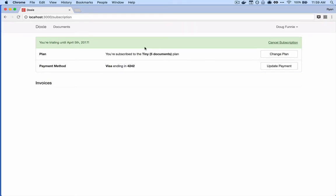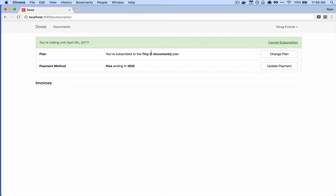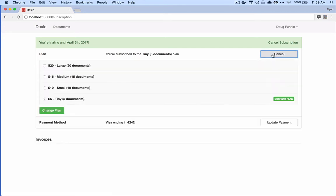In this video we want to take a quick look at controlling users' access to our application based on the current plan they're subscribed to. We have a dashboard where we can see what plan our users currently subscribe to. Before this video started I went ahead and created a new customer, Doug, and Doug is subscribed to the tiny five-documents plan.